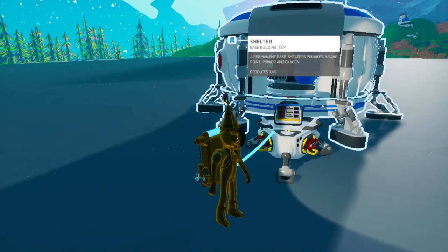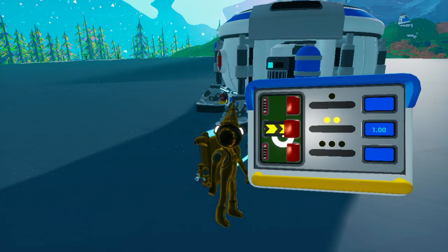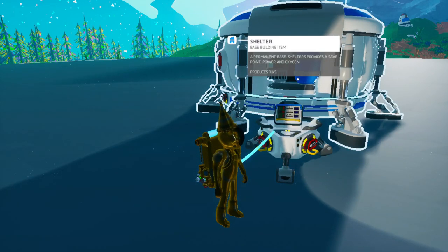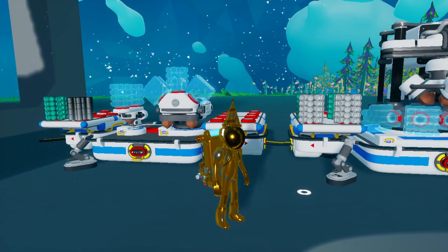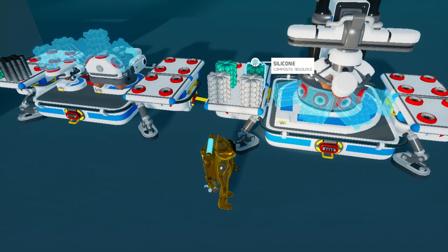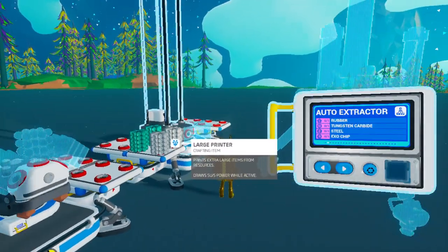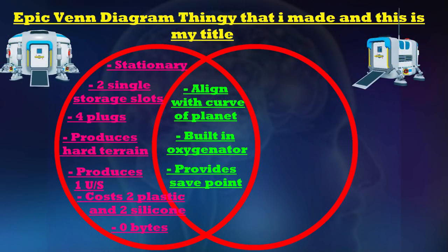The shelter produces one unit of power all the time — there's like an RTG model on the inside of it, so it's basically a really weak RTG since it only produces one unit instead of four. You have to craft it with two silicone and two plastic — that is the recipe. As for how many bytes it takes to unlock: it doesn't cost any. It is already unlocked when you start your save, so you have to put zero bytes into it to craft it, which is a pretty big edge for this thing.